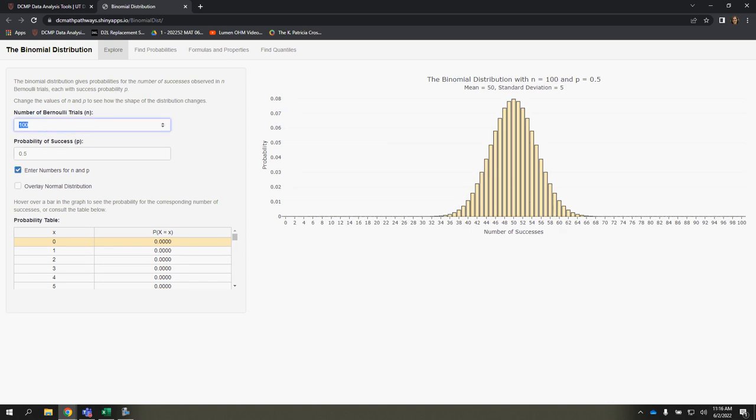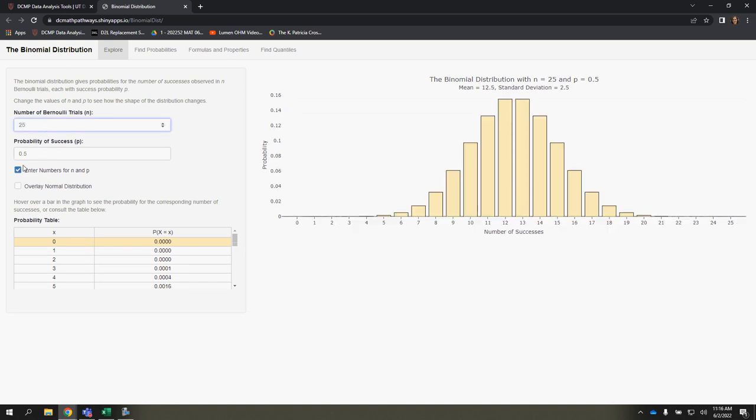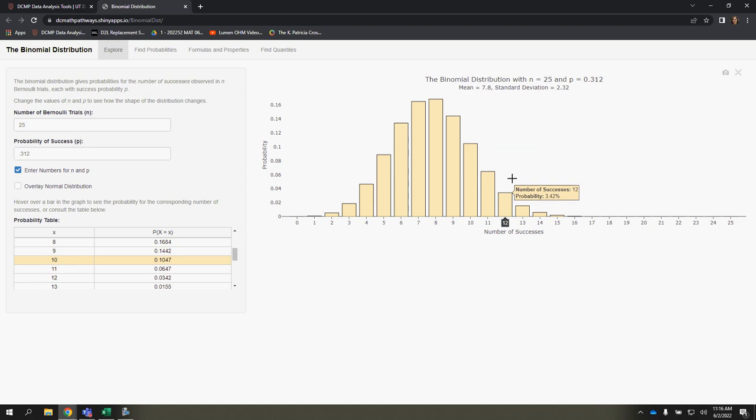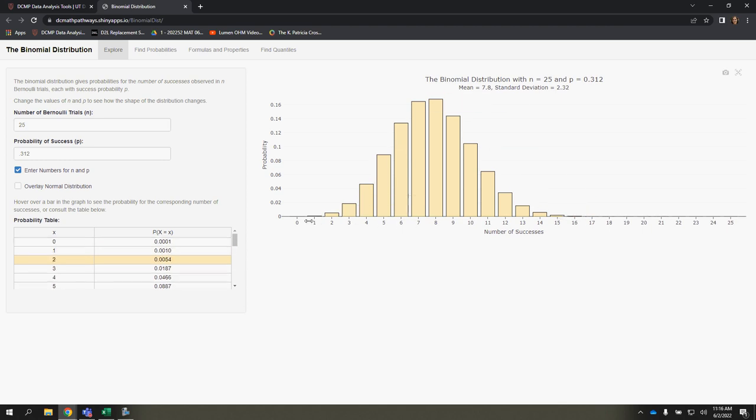So if I took a sample, let's say of 25, and the probability of success was 0.312, I would enter it just like that. And you can see how that binomial distribution would look visually.